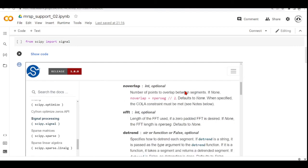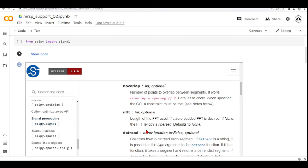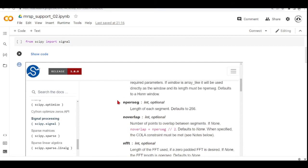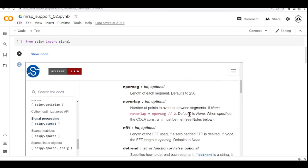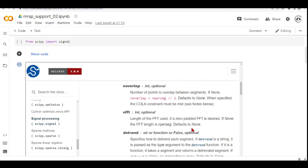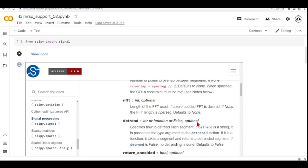It takes the NFFT and this is the length of the FFT used if a zero-padded FFT is desired. If none, if you don't define the NFFT, then the NFFT length is equal to the length of each segment and it is default to none.